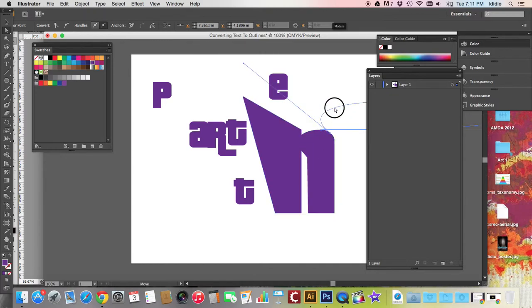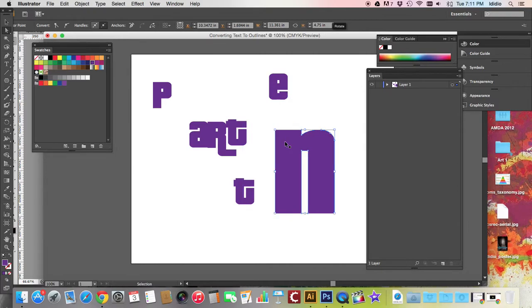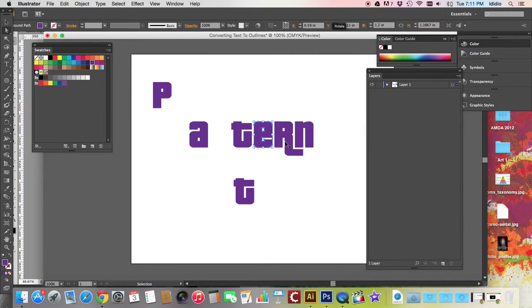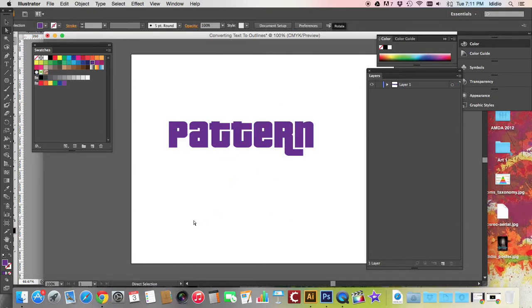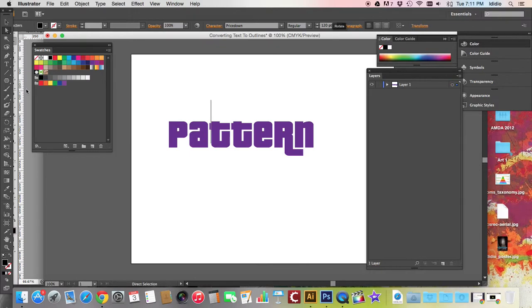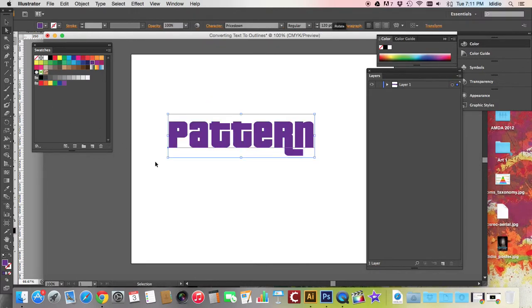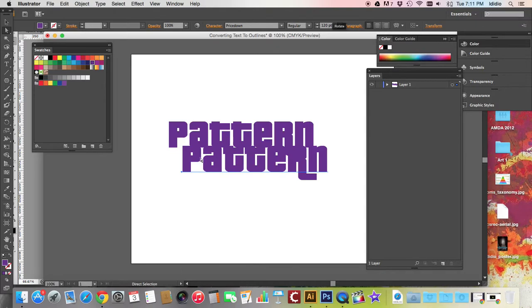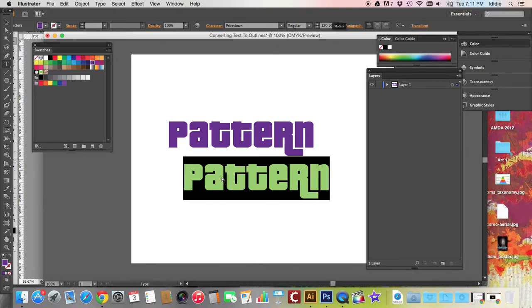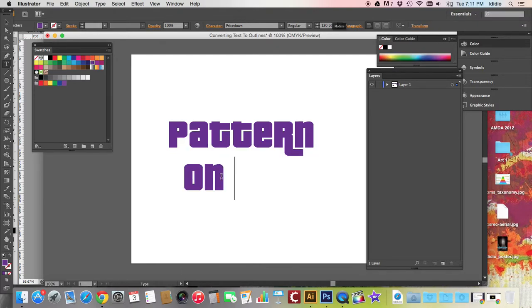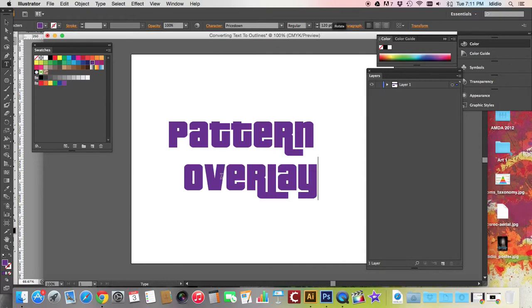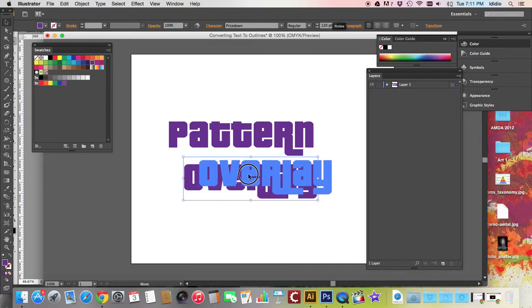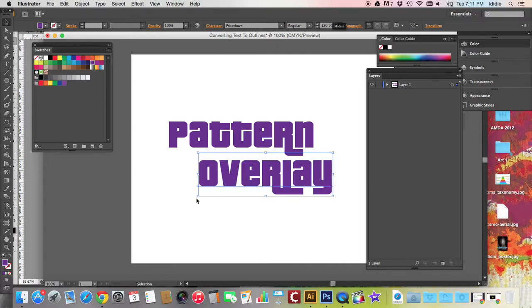Now, before you hand your assignment in, you want to make sure that you have converted all of your text to outlines. So if you have more than one piece of text. There we go. Pattern overlay.